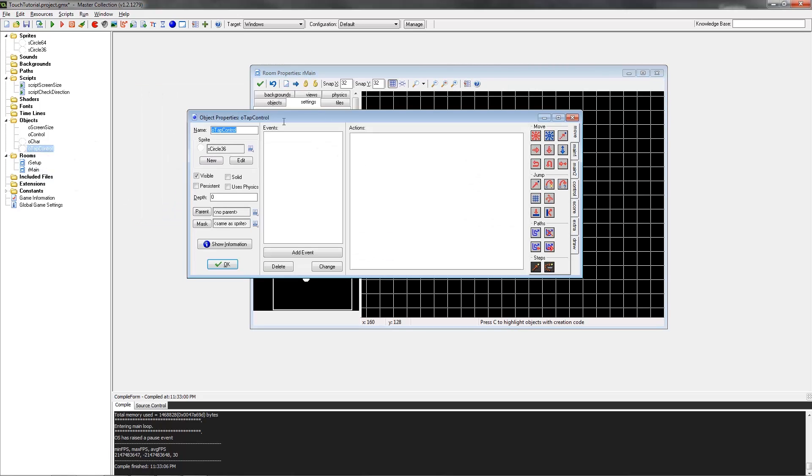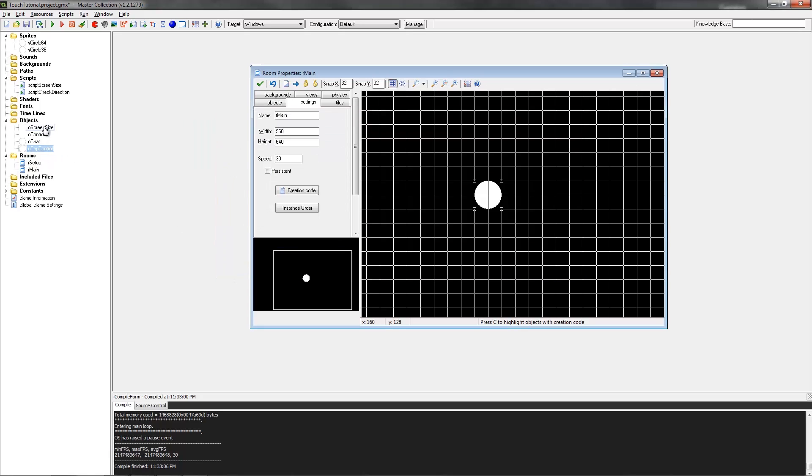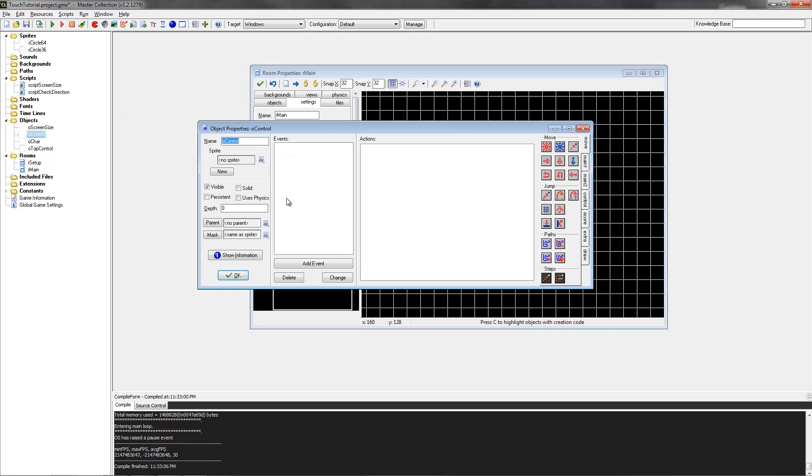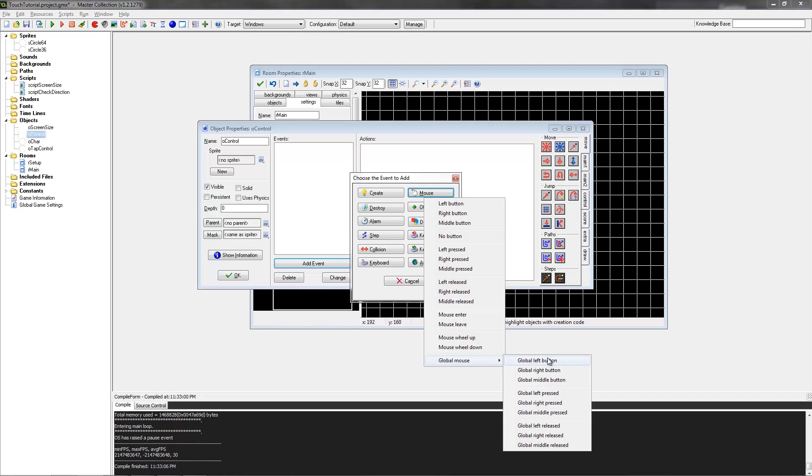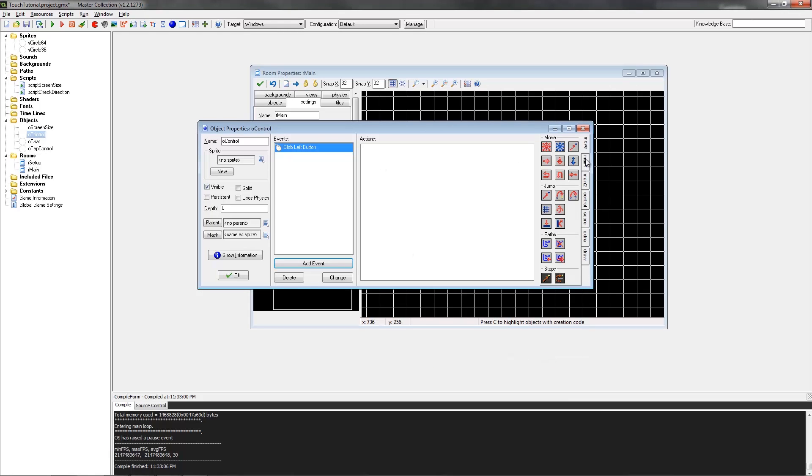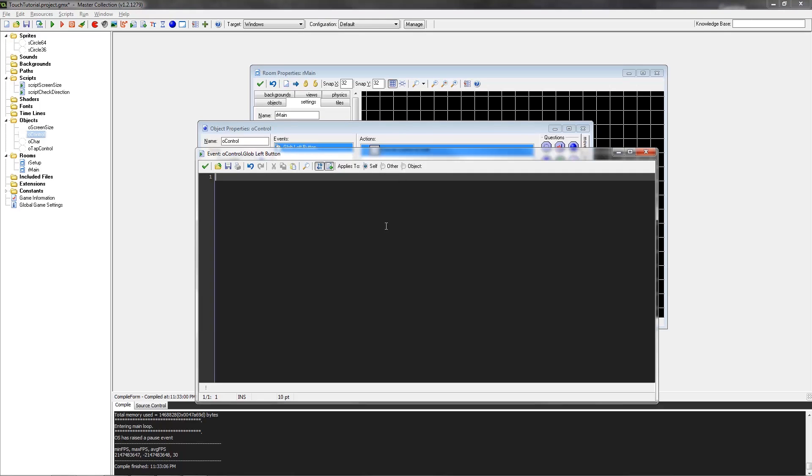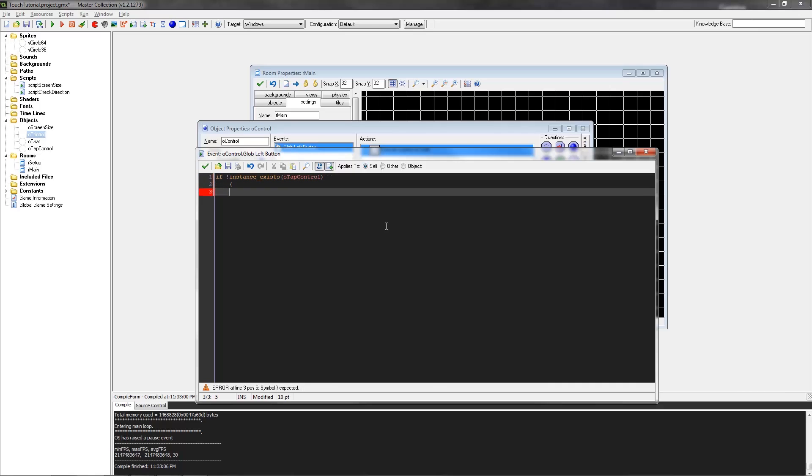Next up, I have the tap control object. This is where we're going to be doing all the tap touch controls and everything. And obviously the control object is just going to be controlling a couple of other things. So I think we'll start with this one. First up, we're just going to create a global left mouse event.